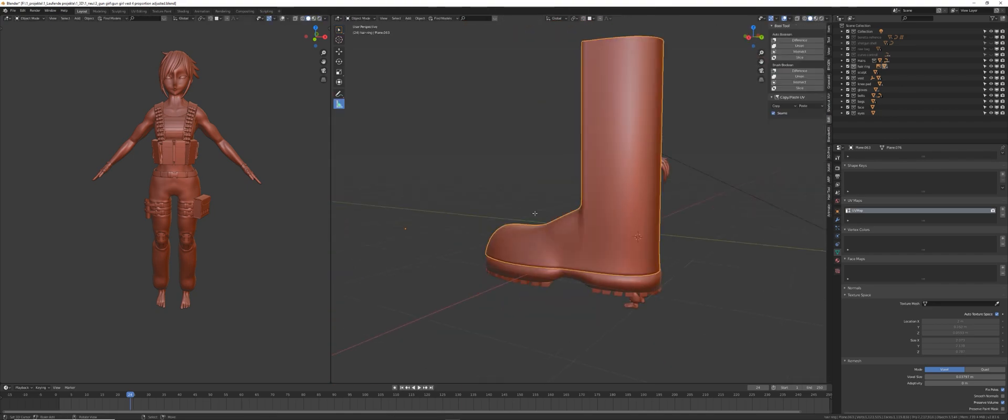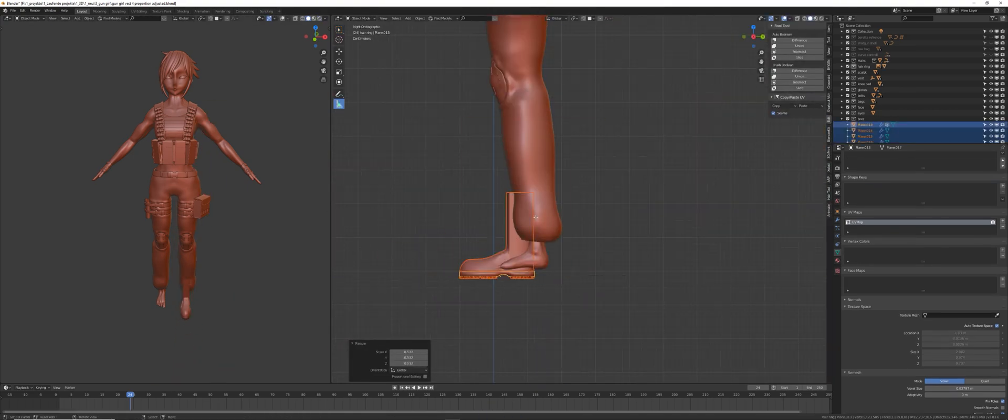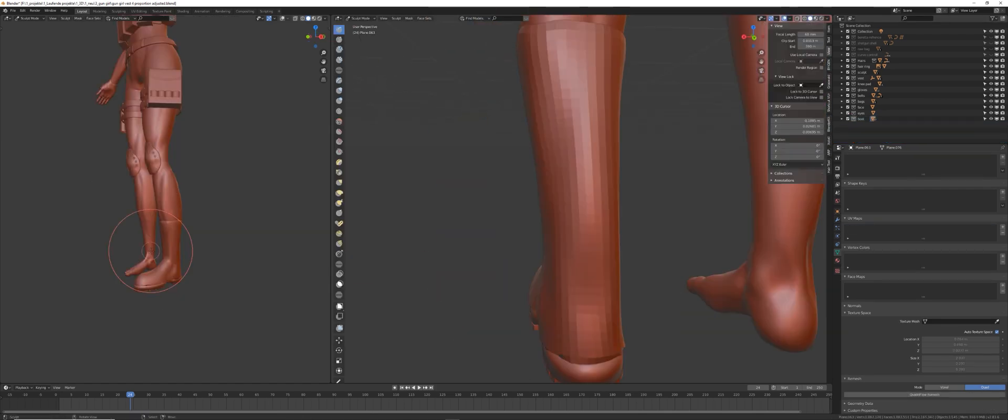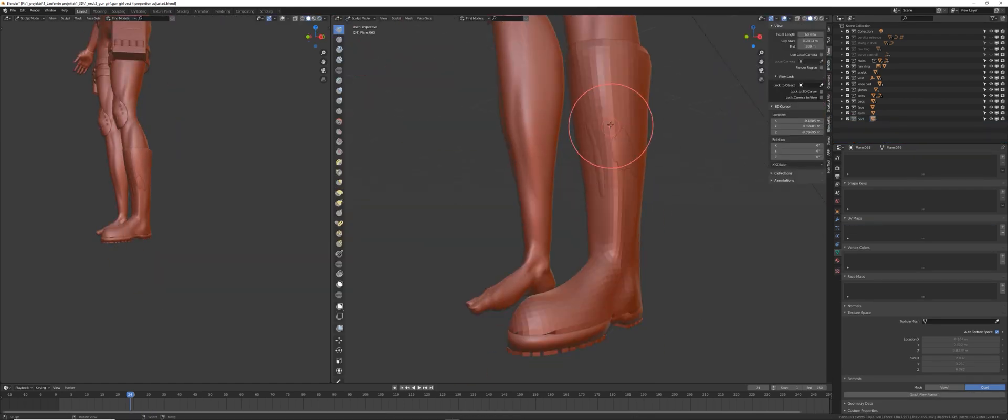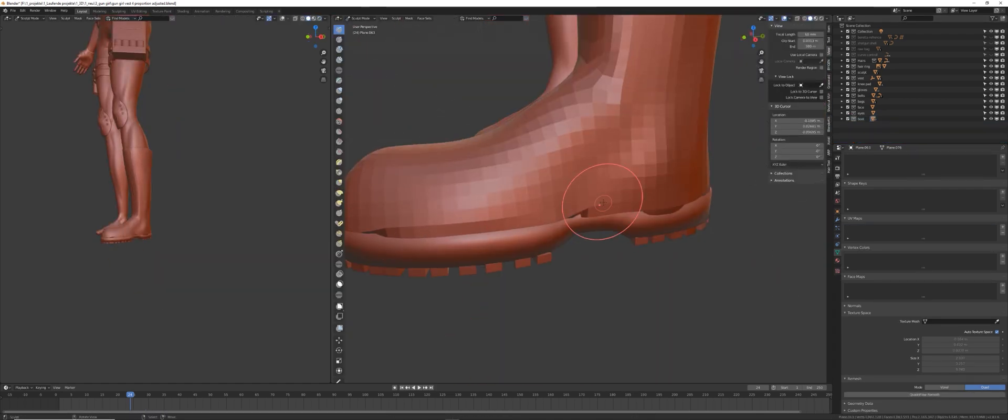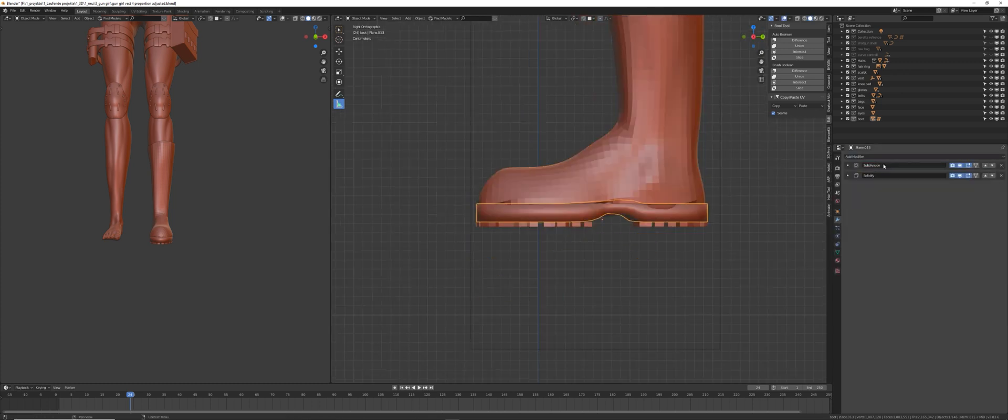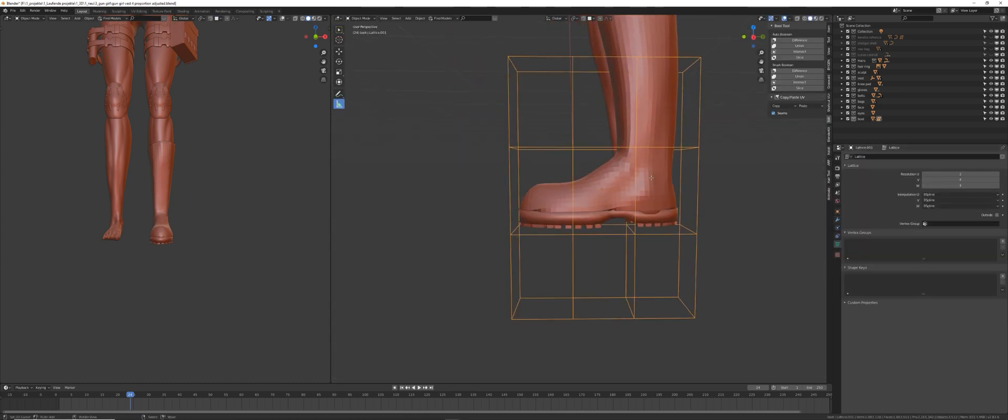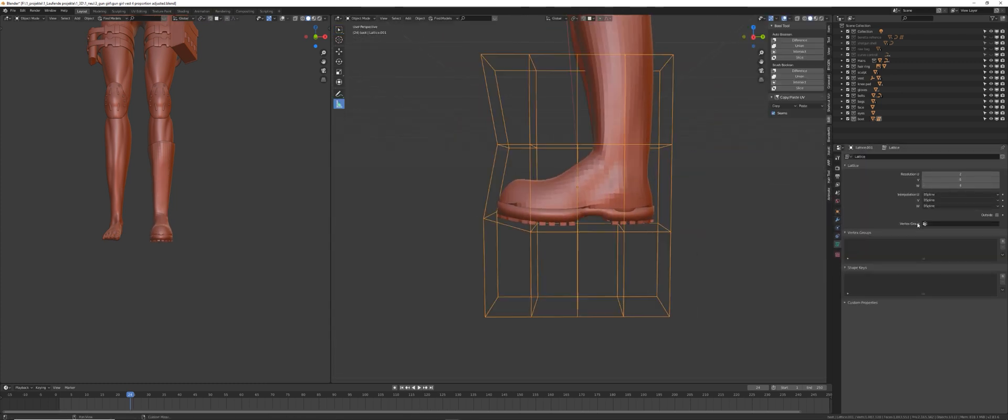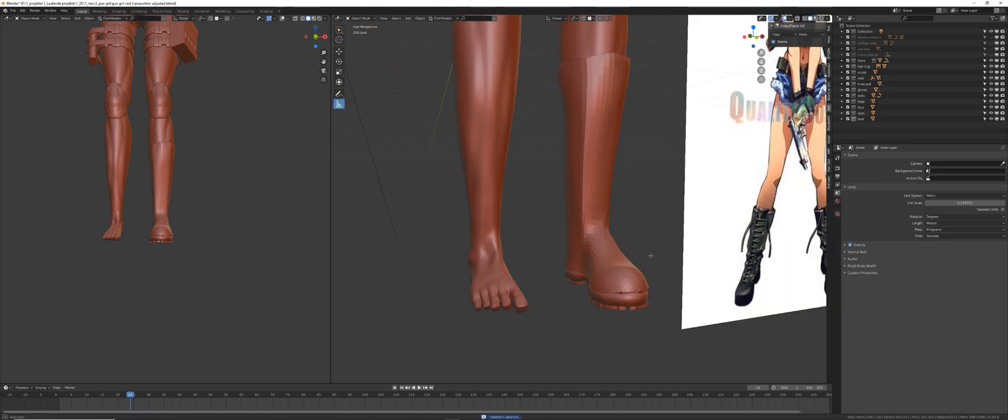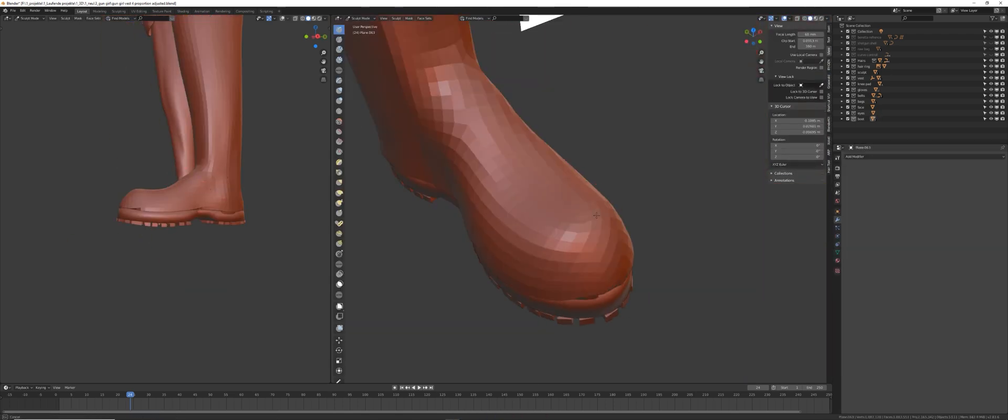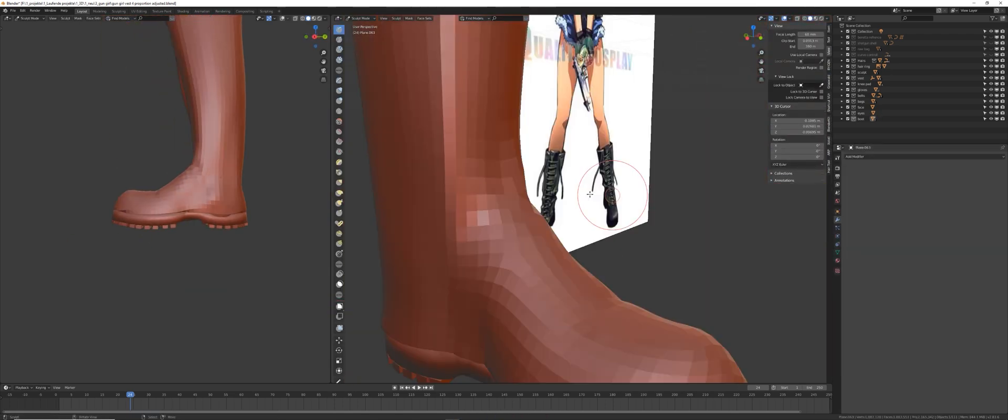And placed the whole boot in a different collection to keep everything sorted out. I placed it on my leg and did some rough sculpting just to fit it on the leg, as well as using some lattice to give it a slight roundish deform. And I did some additional sculpting after that.